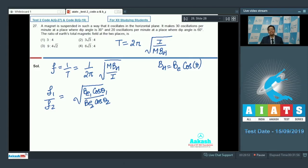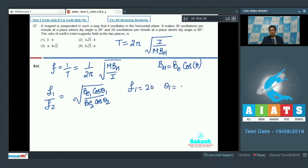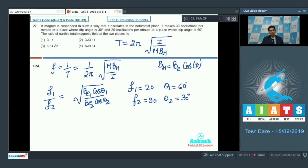The values of m and I cancel out because it is the same magnet. It is given that f1 = 20 when θ1 = 60 degrees, and f2 = 30 when θ2 = 30 degrees.